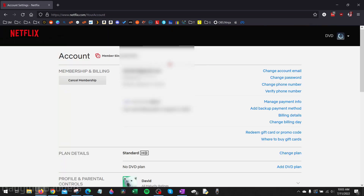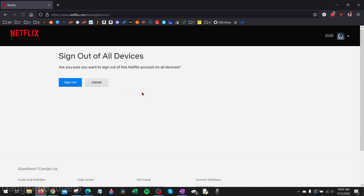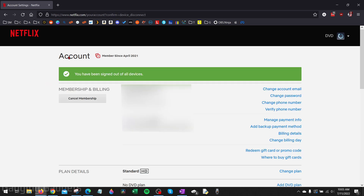This will bring you to the account page for your Netflix account. From here, we just want to scroll down all the way to the bottom. Under Settings, you'll see Sign Out of All Devices. Go ahead and select that, and then select Sign Out. Once you do that, it'll bring you back to your account page and give you a confirmation that you have signed out of all devices.